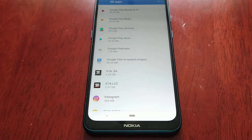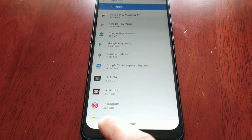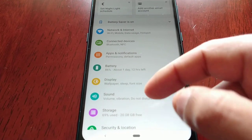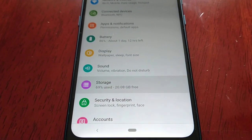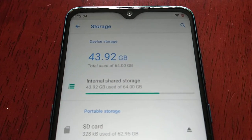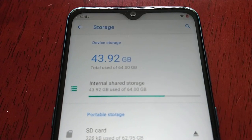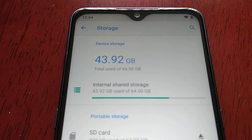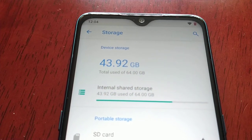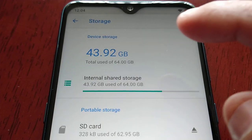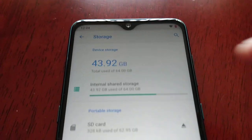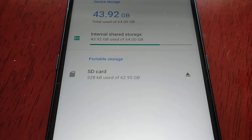So I'm going to show you how you can format the micro SD card and move these large files to the SD card. Just go to Storage. I have the 64 gigabyte version of the Nokia 7.2 and currently my space is running low — I've used more than half of my 64 gigs. I'm currently using 43.92 gigabytes of my 64 gigs.